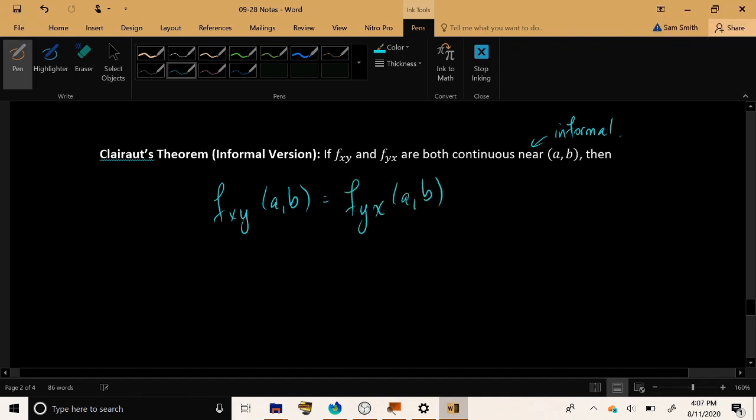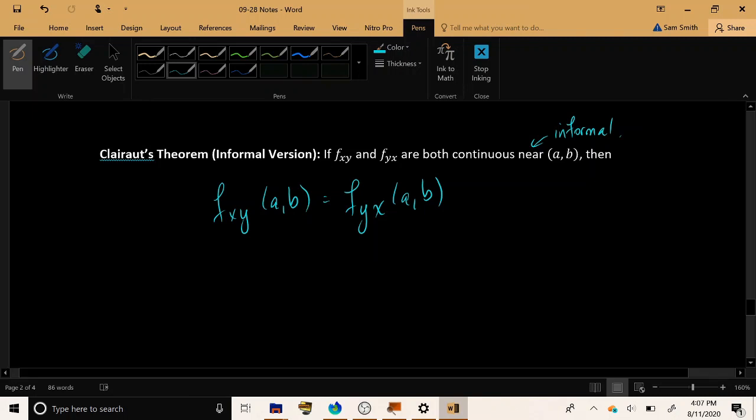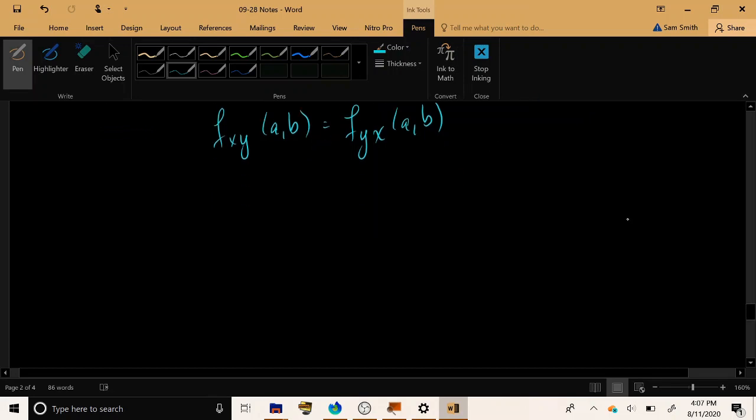So, if your function is nice enough, f sub x, y will always be the same thing as f sub y, x. So, you only have to calculate one of them and you will get the other one for free because they are always equal to each other.